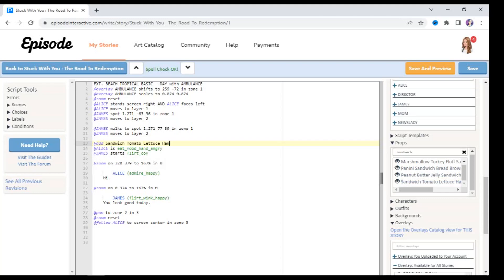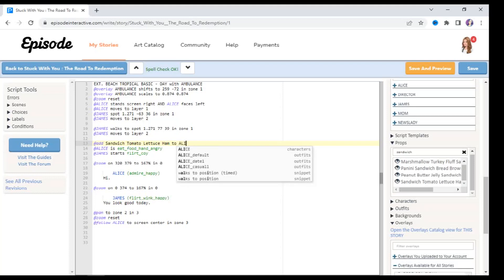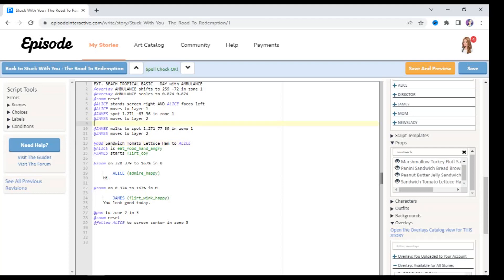And then we're going to finish it off by saying to and the name of the character that you want it to be added to. Since Alice is the one that's eating the food, we're going to add it to Alice. So it's going to be at add sandwich tomato lettuce ham to Alice in all capital letters. So now I'm going to preview this again and Alice will have a sandwich that's got tomato and lettuce and ham on it, then she's going to eat it and it's all going to make sense.